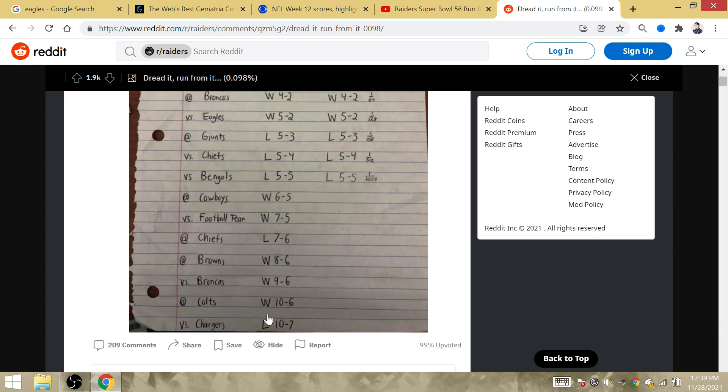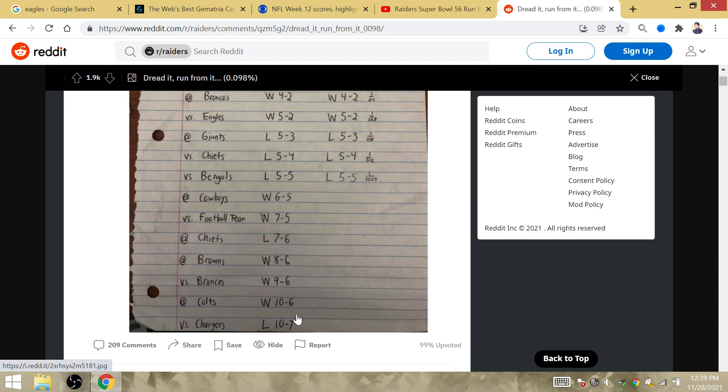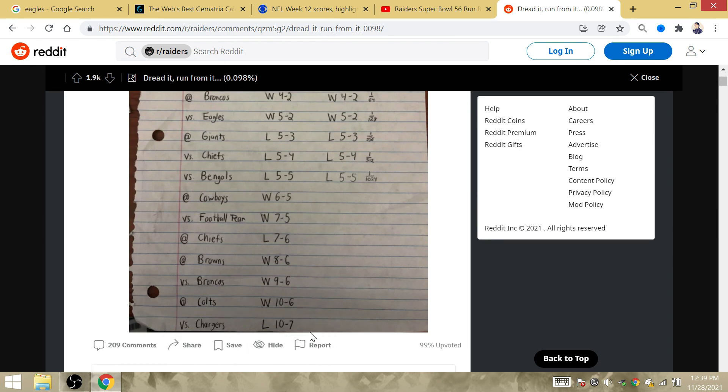But this last game right here, if it's true that the Chiefs lose so they can doubt the Raiders in the playoffs and the third time is the charm, if the coin is not wrong in Week 13, it's definitely going to be wrong in Week 17.